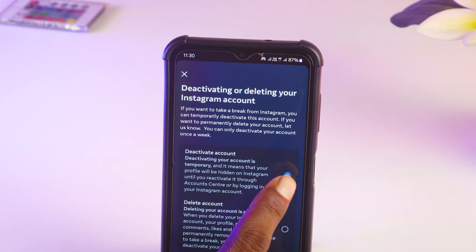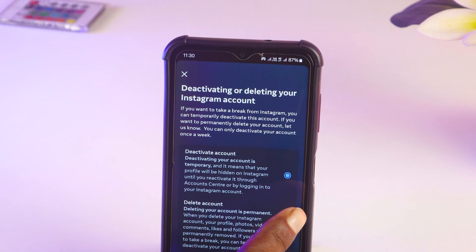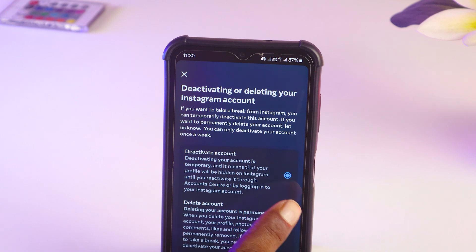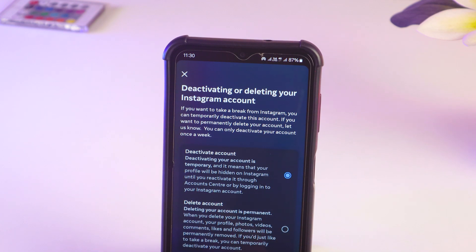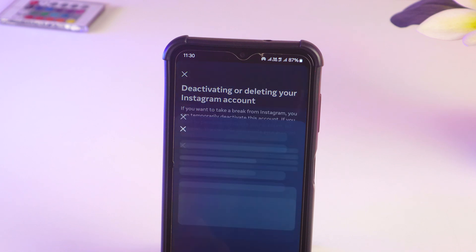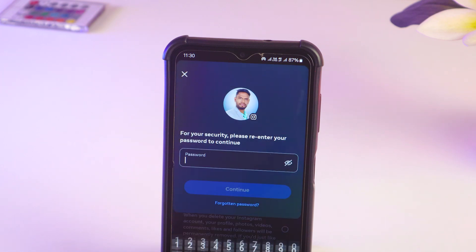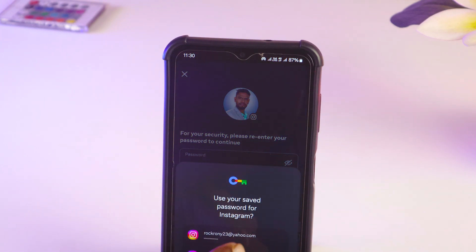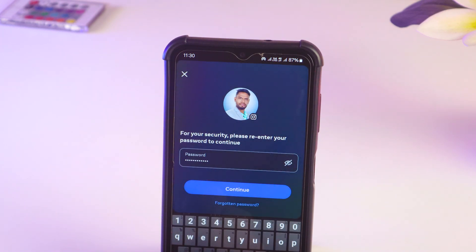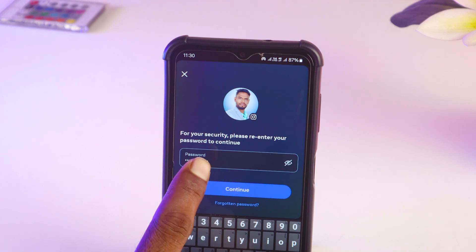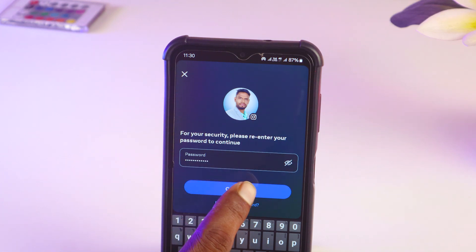You will see that Deactivate Account is selected automatically. If it is not, then you have to tap on it — you can change it like that. After that you have to tap on Continue. Now you have to enter your password, and after entering the password tap on Continue.